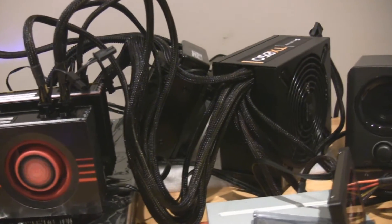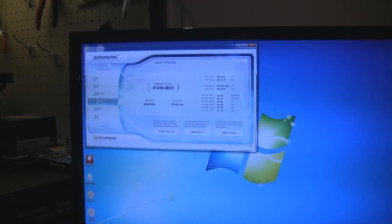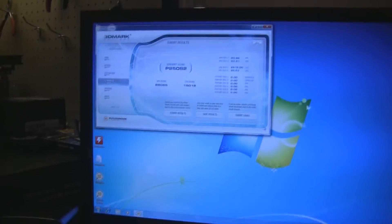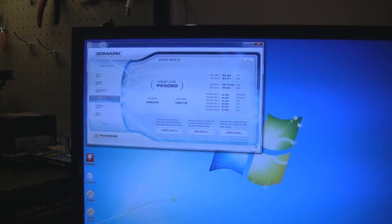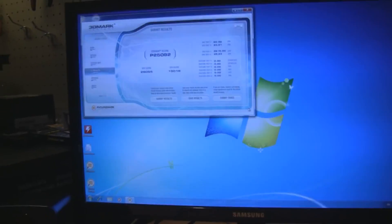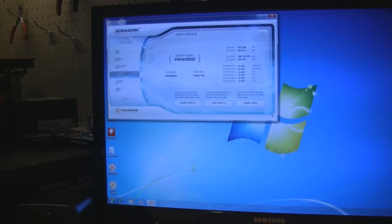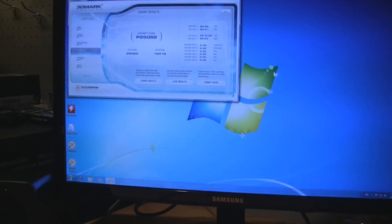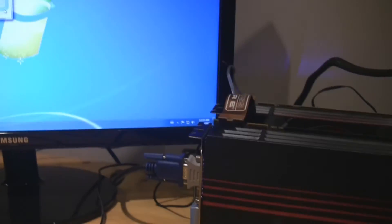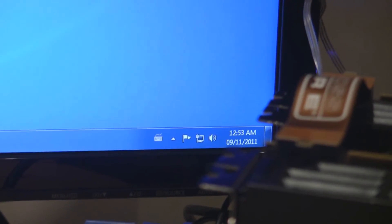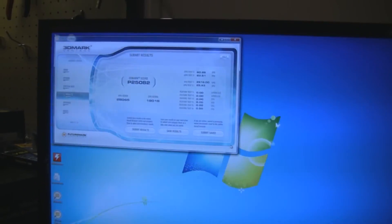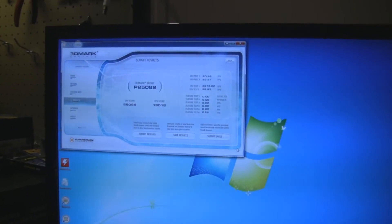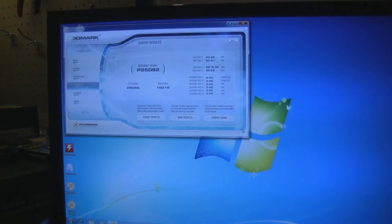I think I'm probably only going to do 3DMark 06 and Unigine Heaven for tonight and then go to bed because I am very tired. It is 12:53 AM and I've been up for a while, so I'll crack on here and see what I can do.